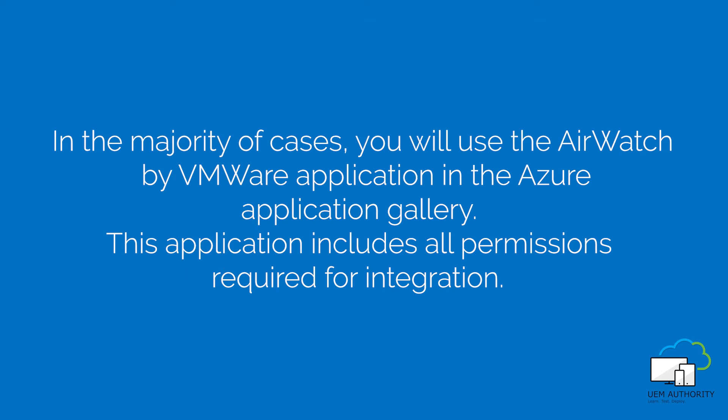In the majority of cases, you will use the AirWatch by VMware application in the Azure Application Gallery. This application includes all permissions required for integration.